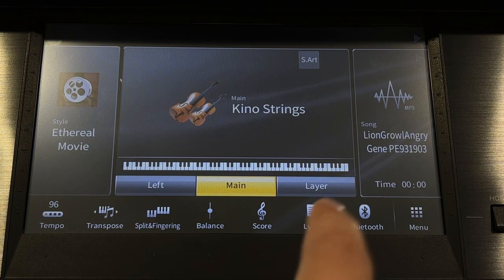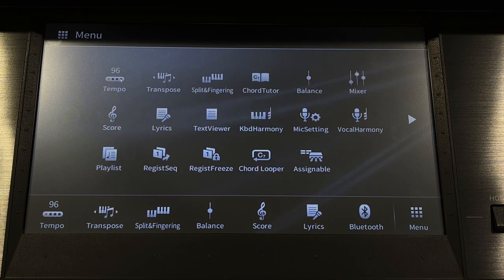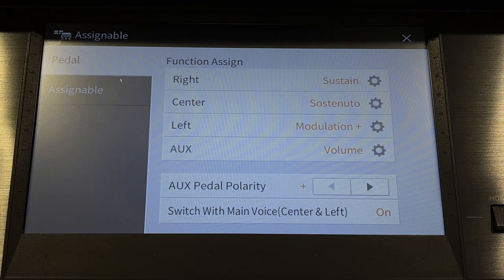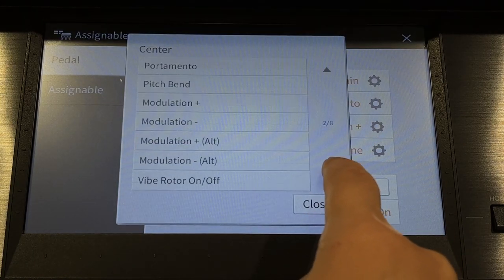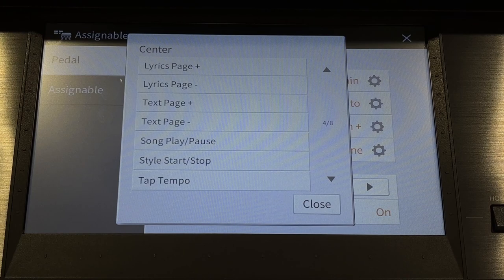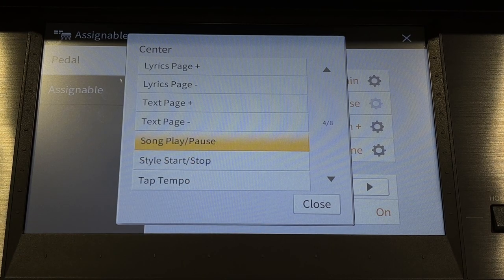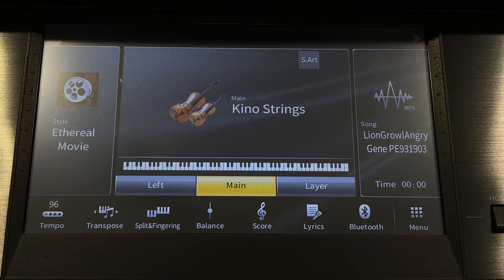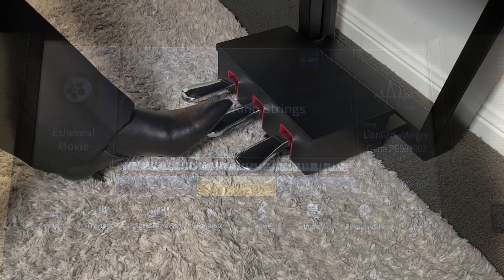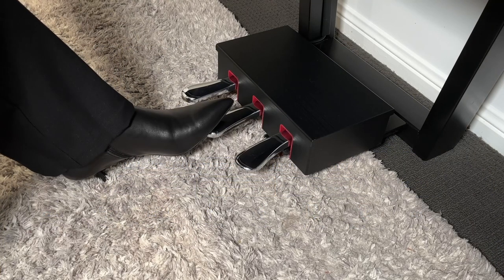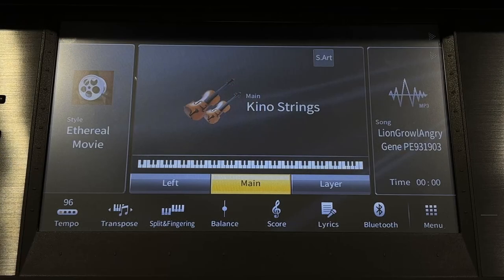Next, touch Menu, Assignable, and in the centre pedal area scroll to page four and touch Song Play/Pause. Press home. When we press the centre pedal, it now plays our lion roaring sound effect. Play the piece using the provided sheet music, pressing the centre pedal where shown on the score.